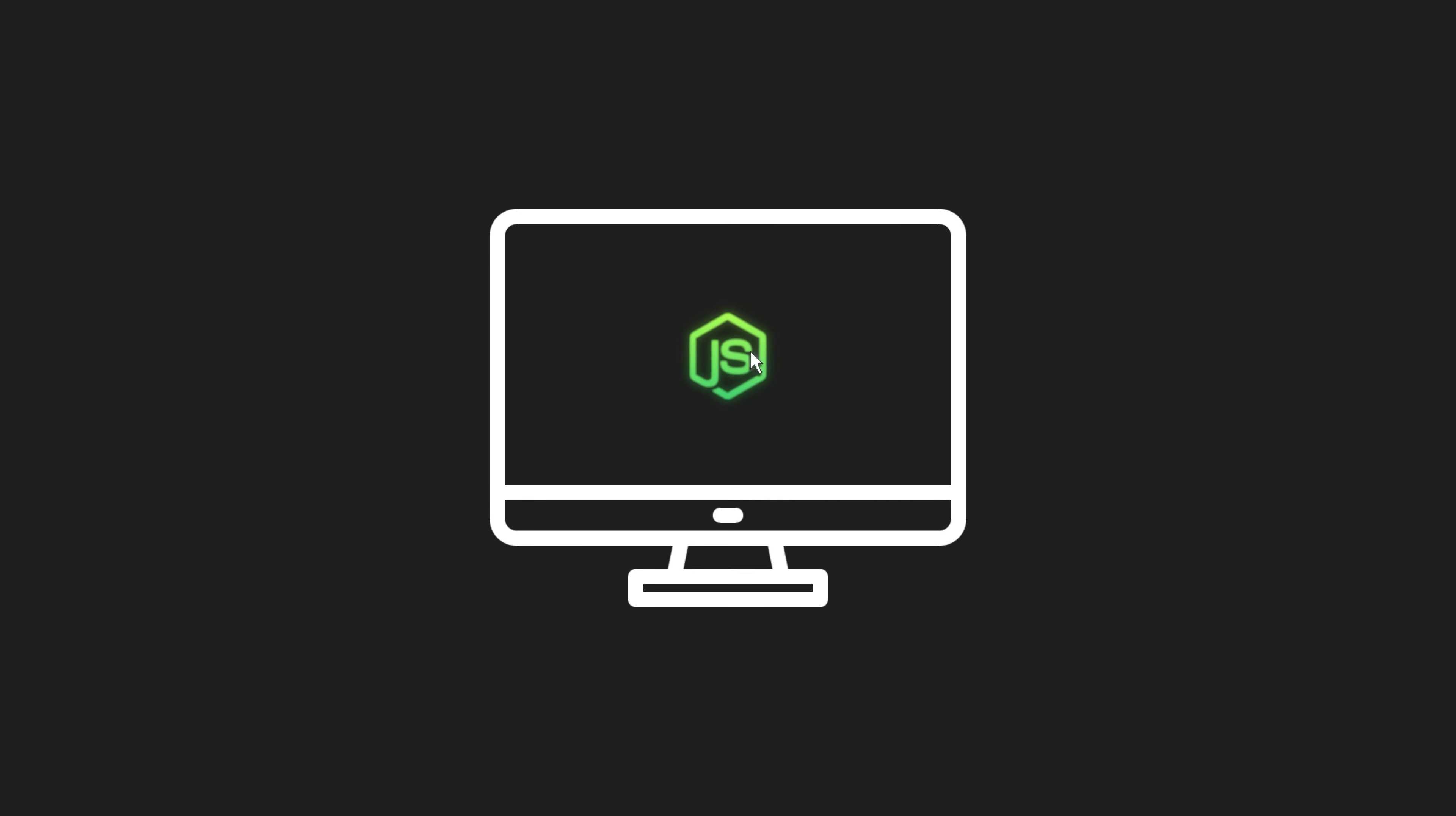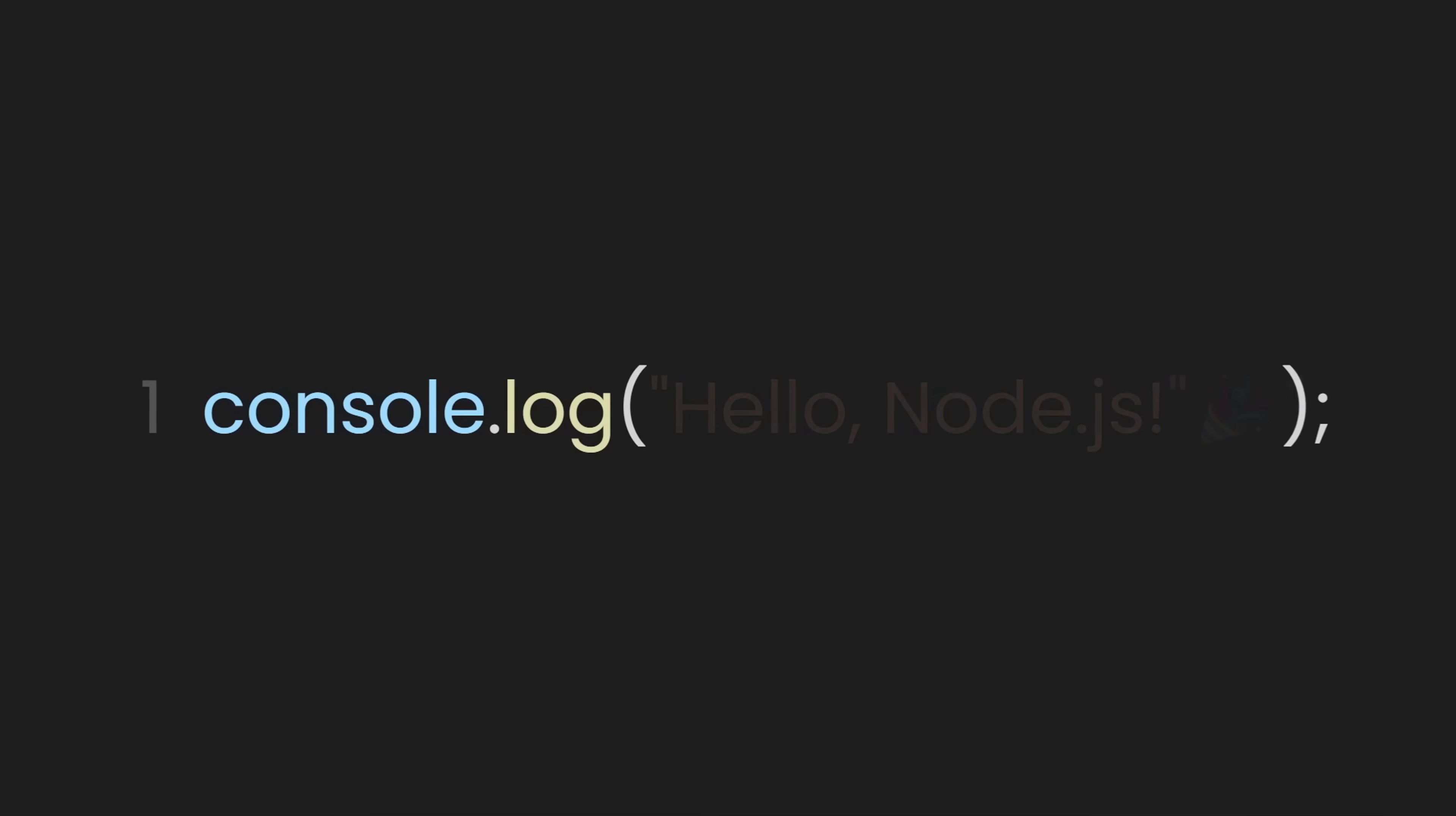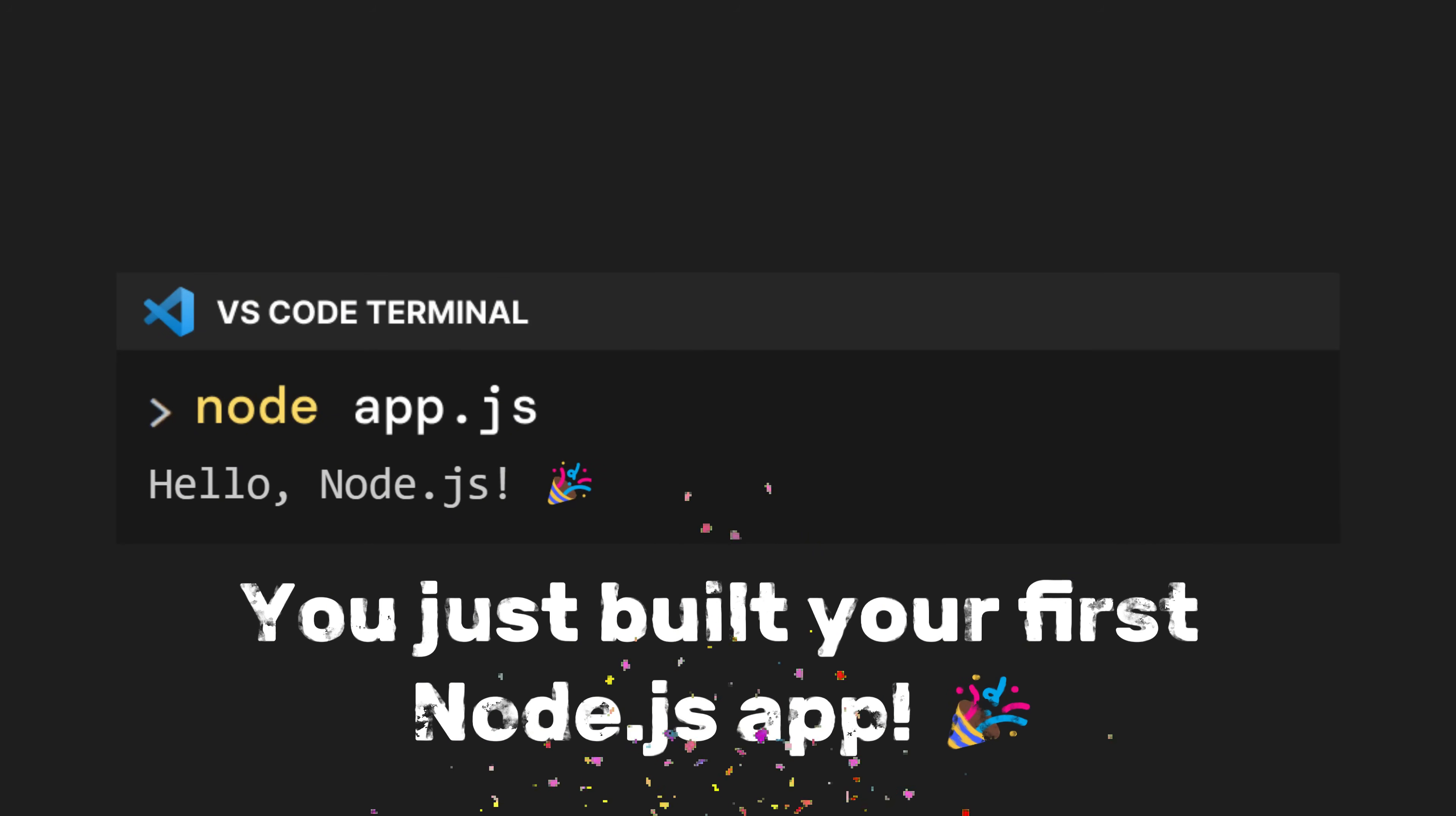After installing Node.js on our system, let's build a simple Node app. First, let's create a file named app.js in our project folder, and inside it, let's write console.log hello Node.js with a party popper. After that, let's open our terminal and run this file by typing node app.js. Congratulations, you just built your first Node.js app.